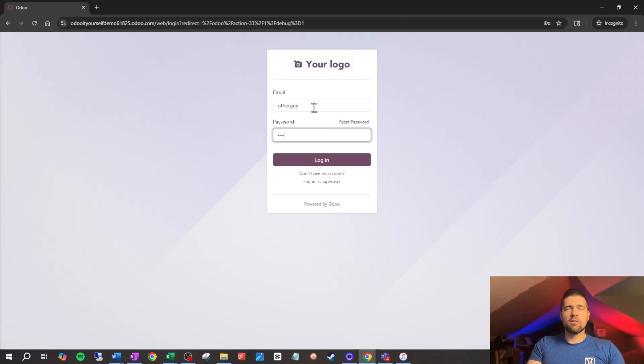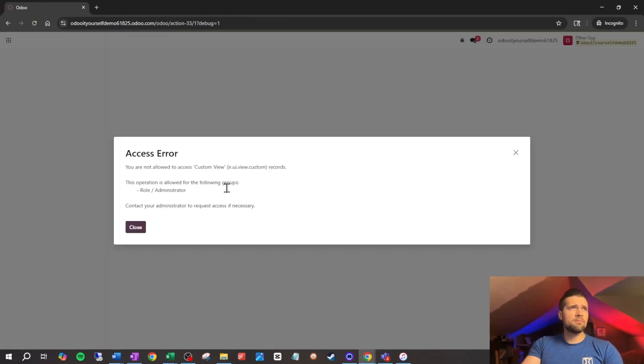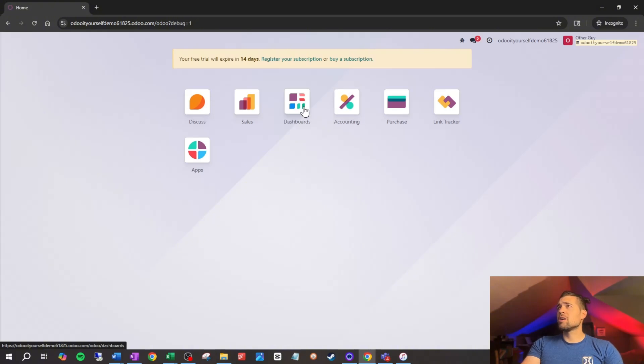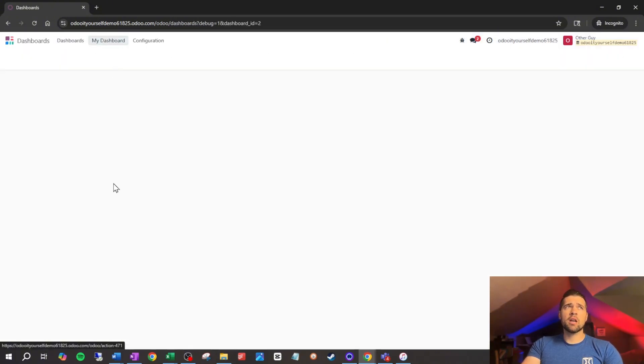Now we're going to log in as other guy to verify. Other guy, other guy's password, log in. If I go into Dashboards and go to My Dashboard, you can see he has this lovely orders to invoice that we so kindly provided for him. So there you go — not an overly complicated thing, but an extremely useful tool. Make sure and share it with your friends and colleagues, like and subscribe so that this gets around to everybody. As always, if you have any questions, drop them in the comments below — I read and respond to every single one. And if you want to talk about something heavier hitting, the link to my Calendly is in the description below. Thanks again, guys — always appreciate you stopping by. See you again soon.